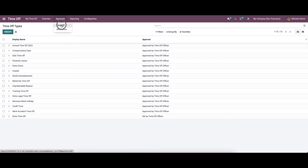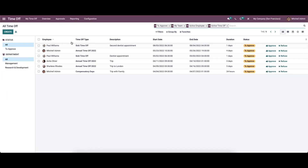Now let's move on to the 'All Time Off' page. All Time Off is filled with all the leave requests and approvals of the employees. This page allows you to manage and get an overview of the leaves of multiple employees effortlessly. Creating and managing leave requests is easy with the Odoo 15 time off module.